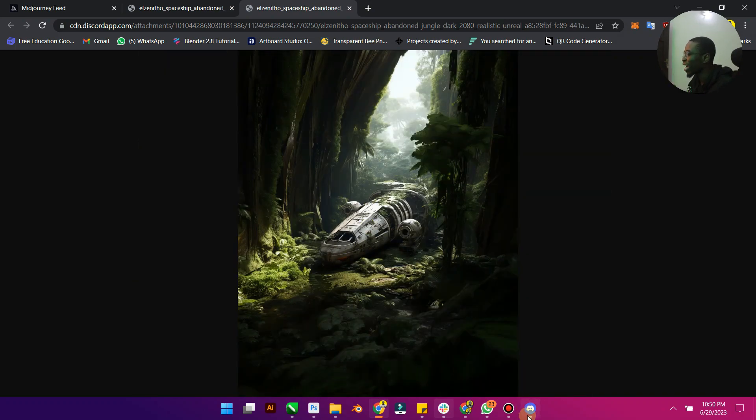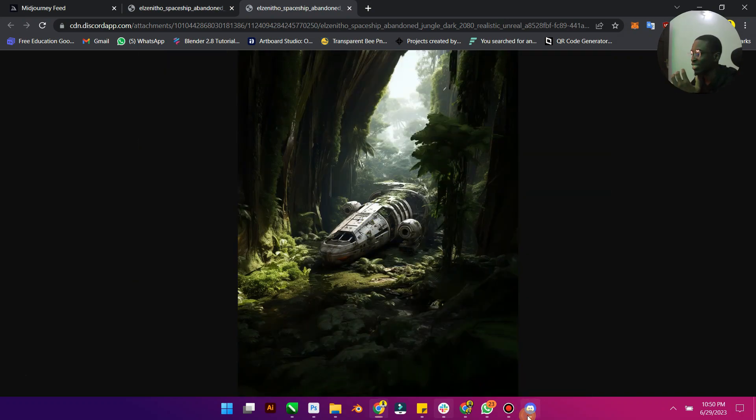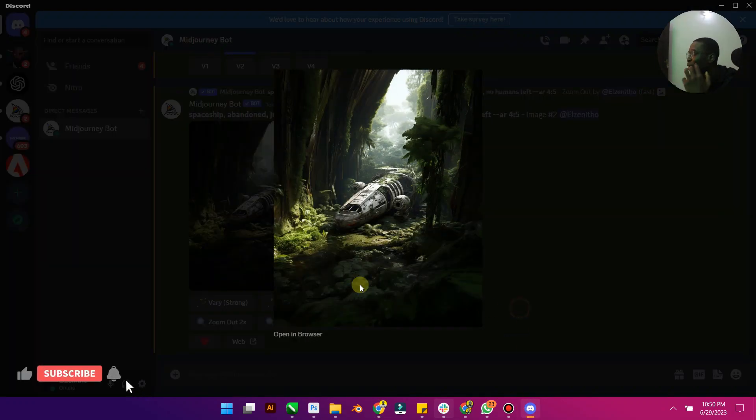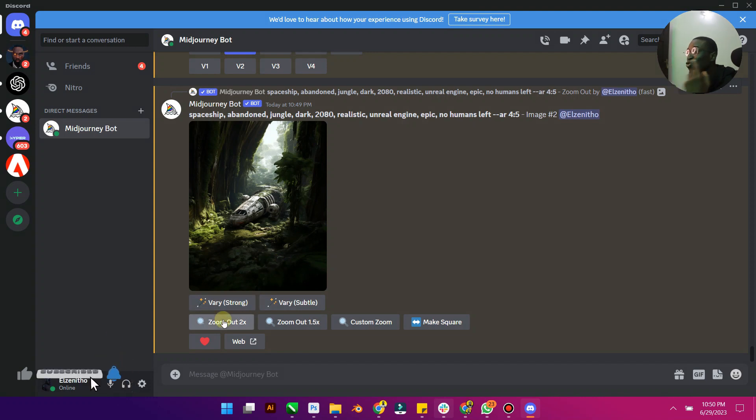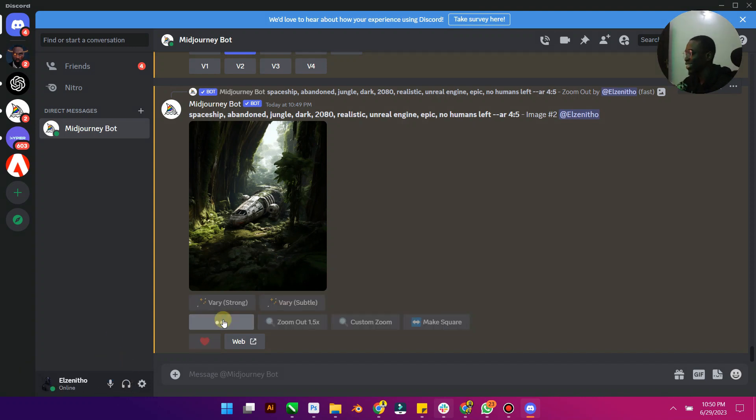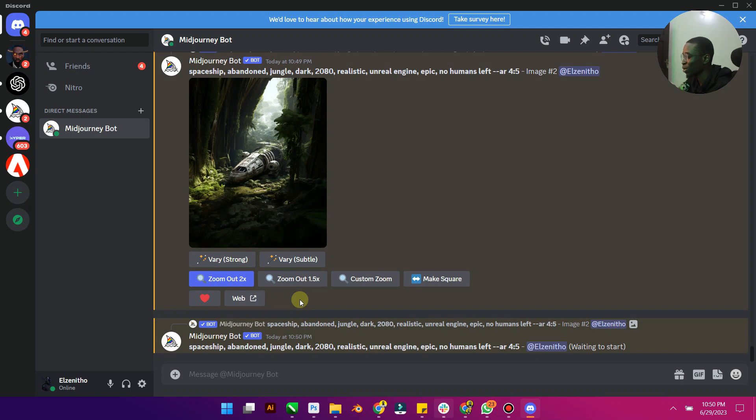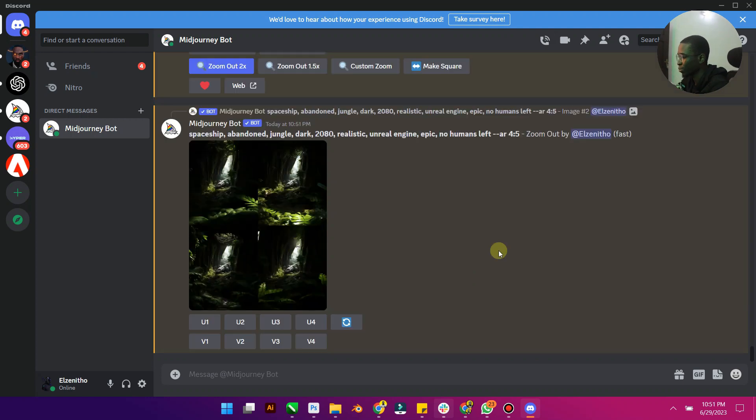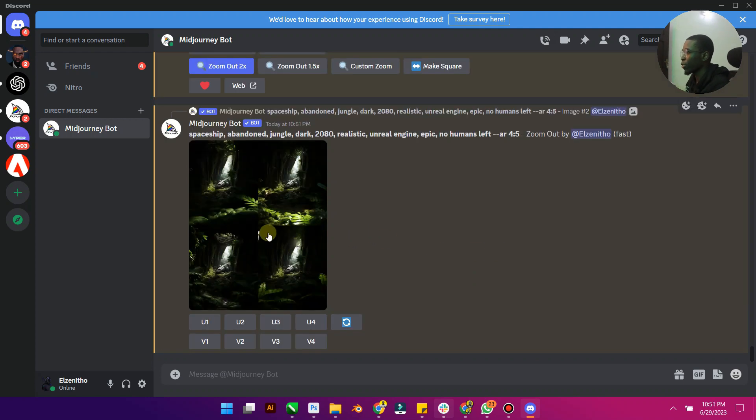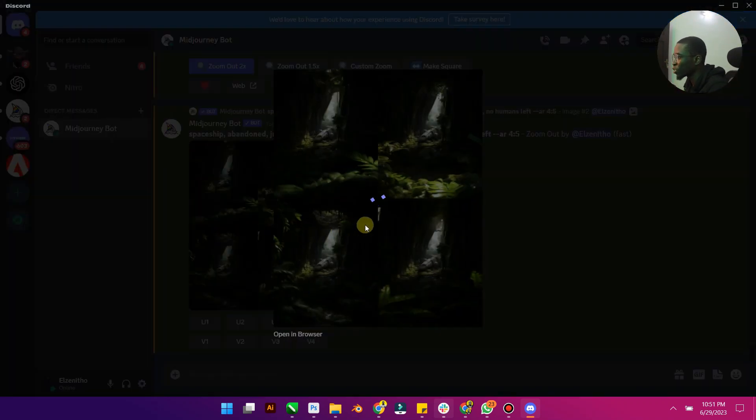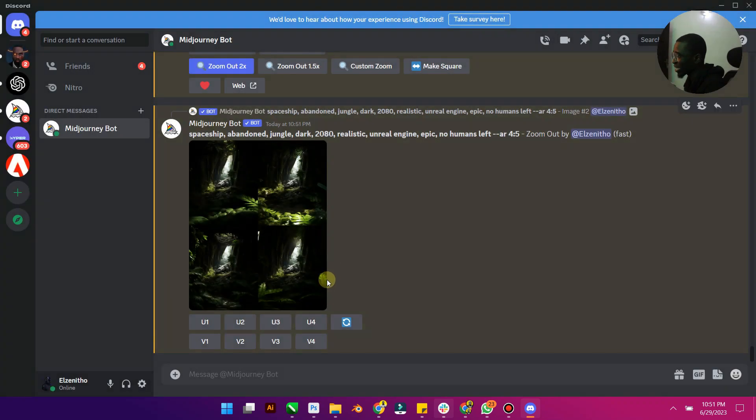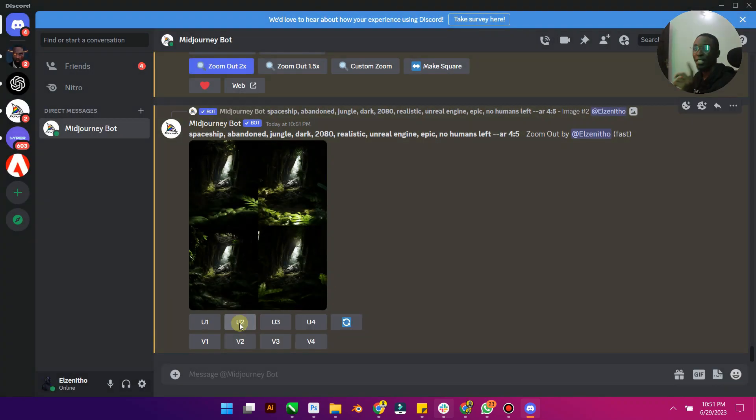And you know the funnest thing is you can still go back to Midjourney and still zoom it out times 2. So let's do that again. So we are just going to wait for it to zoom out again times 2. All right, so it has only zooming it out. I can see it has gone really fast, so I'm going to upscale one of it.